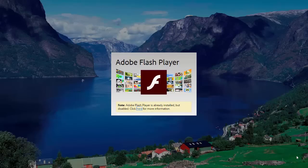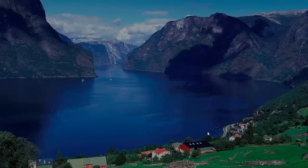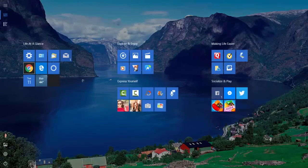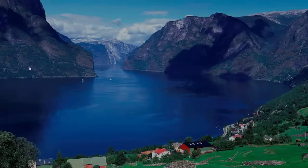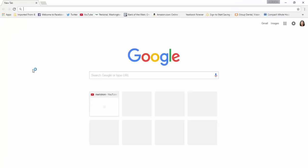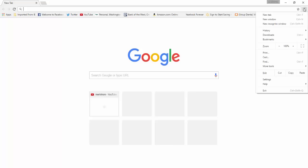To enable your Adobe Flash Player, first you need to open your Chrome browser. On the upper right hand corner of the browser, click on the three dots next to the star. Go down to settings and click on it.